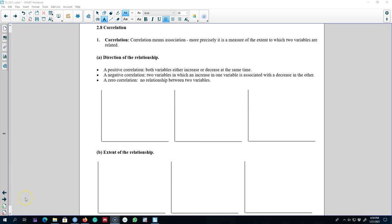Hello and welcome to another video of time series forecasting. In this video I'm going to introduce you to the concept of correlations. We're going to explore two types of relationships that correlation shows: the direction of the relationship and the extent of the relationship between two variables. In my previous video I was showing you scatter plots, and now I'm going to introduce you to a numerical measure which shows the same thing.